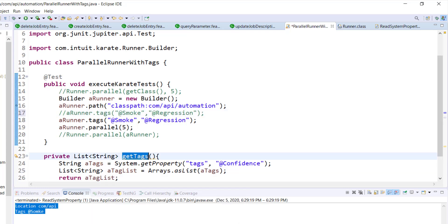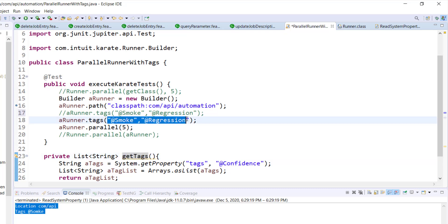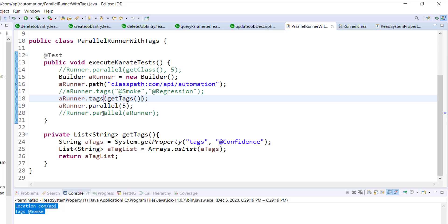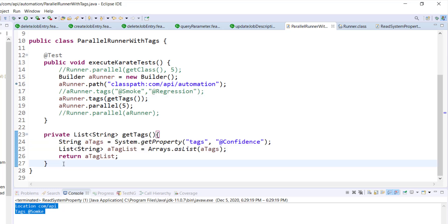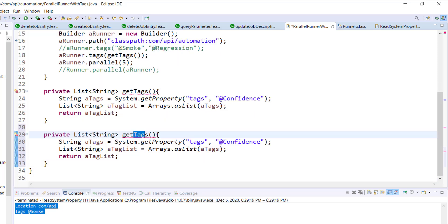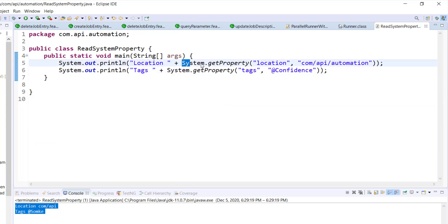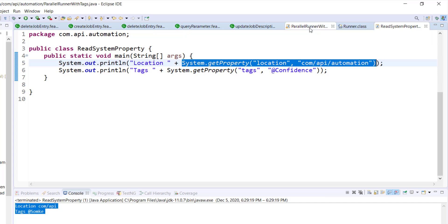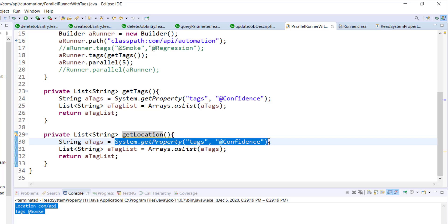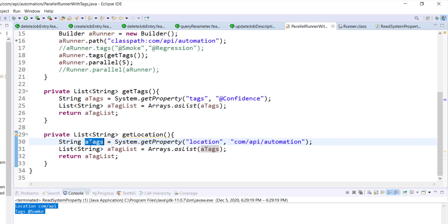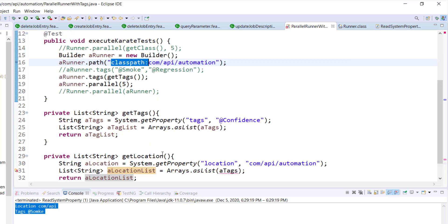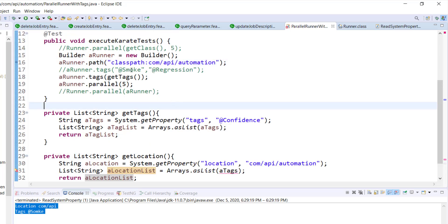I can use this method as an argument. In the similar manner, I will create one more private method to read the location. For reading the location, we need to prepend the location value with the classpath string, so first let me create a private variable for this string.